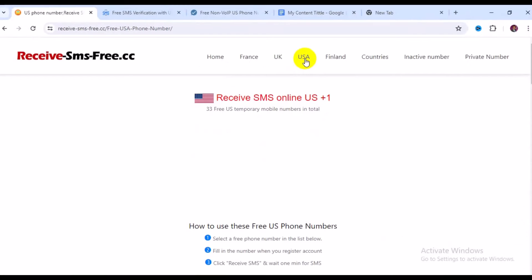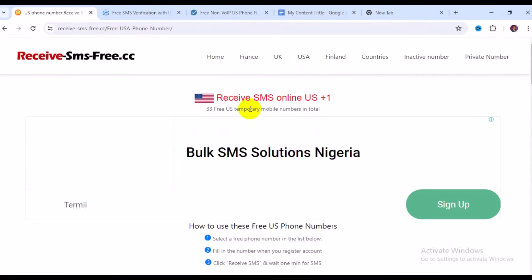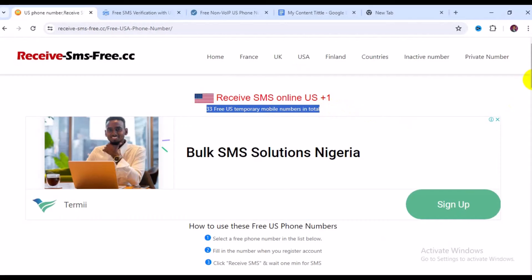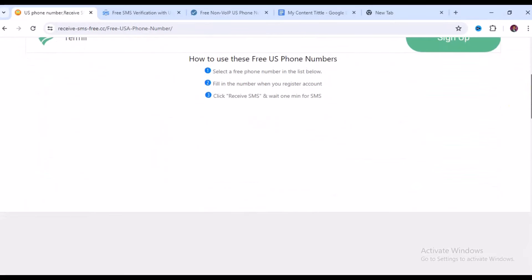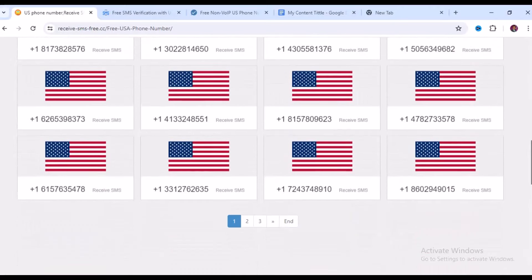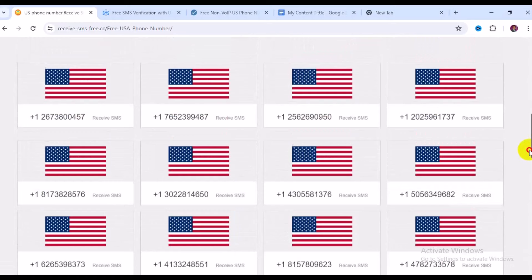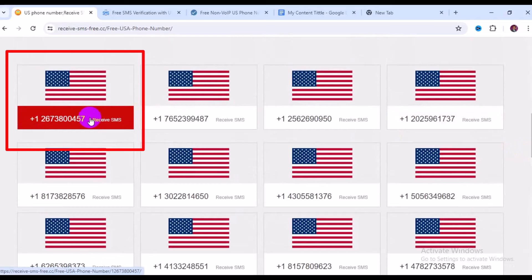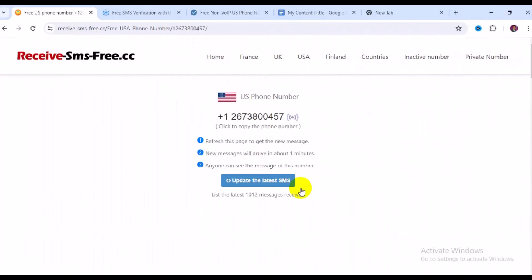Once you click on USC, all available numbers will appear. At the time of making this video, 33 free US temporary mobile numbers are available. Scroll down and you'll see all 33 numbers listed. Simply pick the number you want — let's select this first one here.